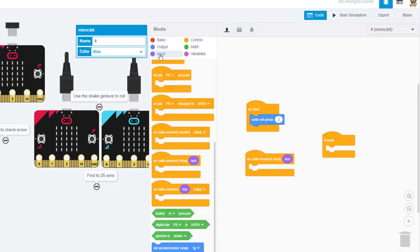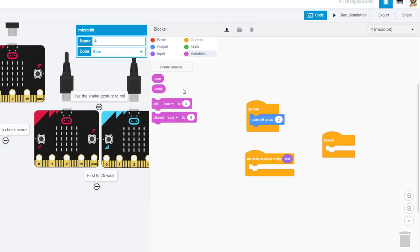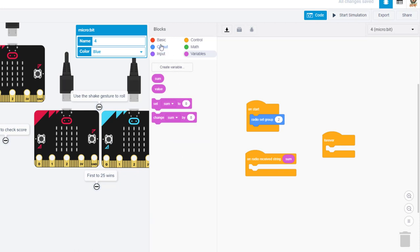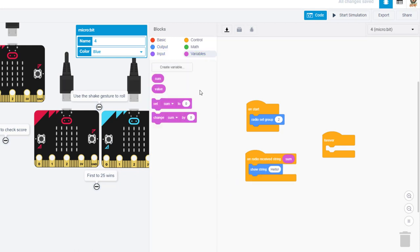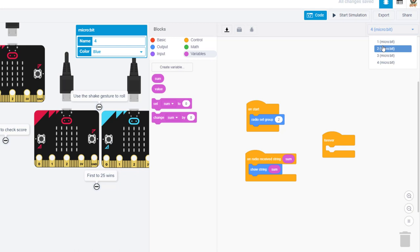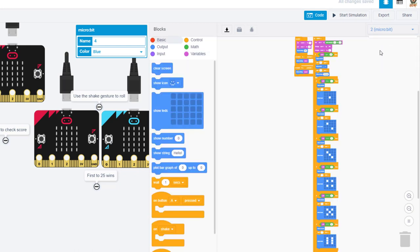And then we need to go to input and we need to bring in that on radio receive string. We need to replace it with that variable, so when it gets sum and we can throw out the text. When we're done with that then we need to show that value of sum which we can do with the show string and putting in the variable. This code is created.